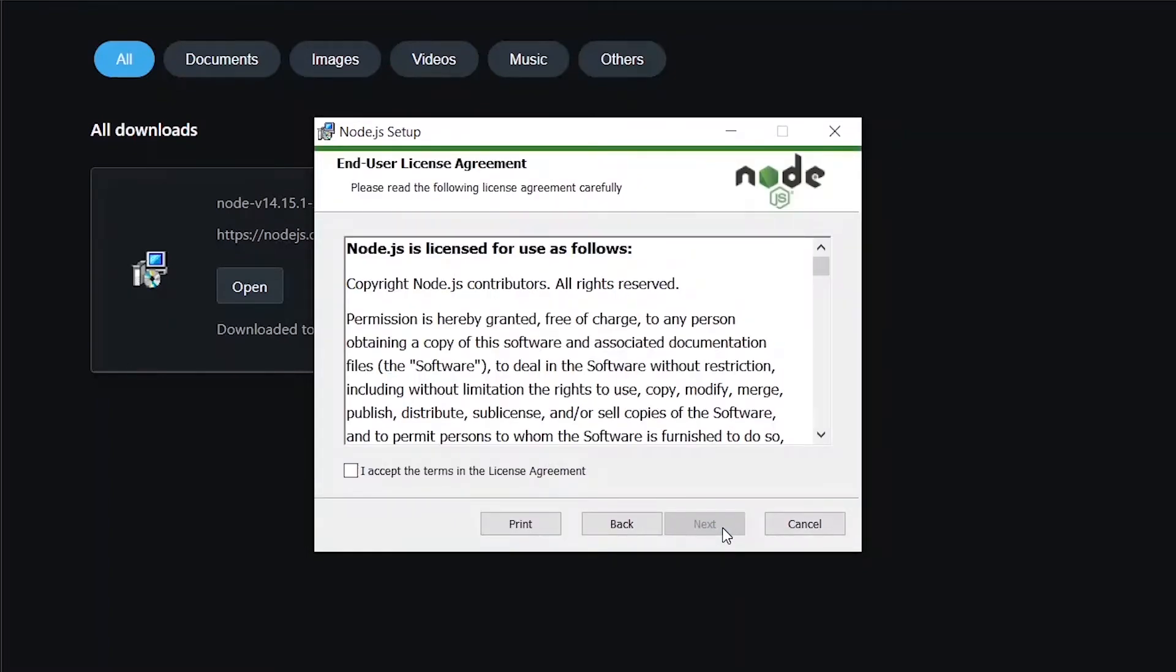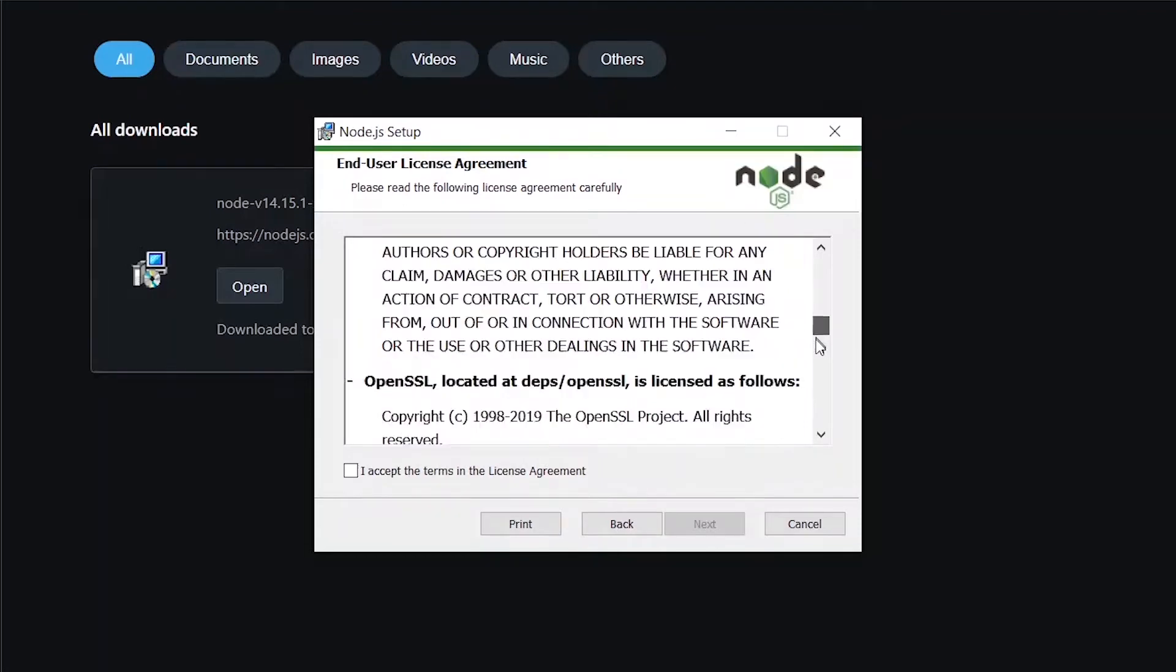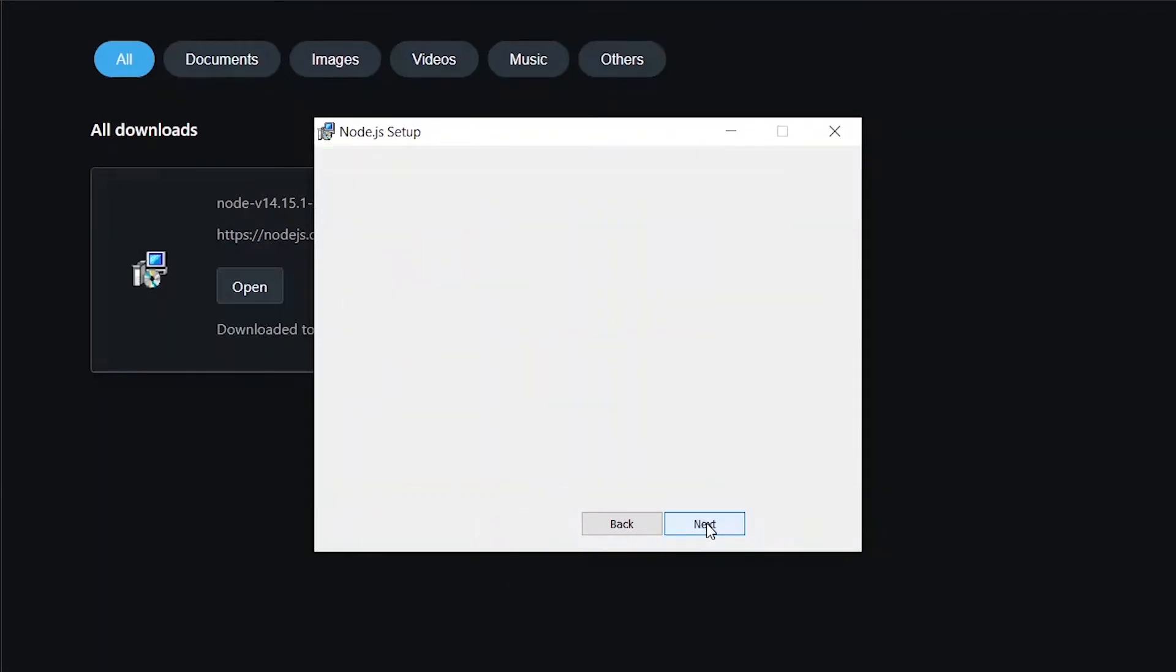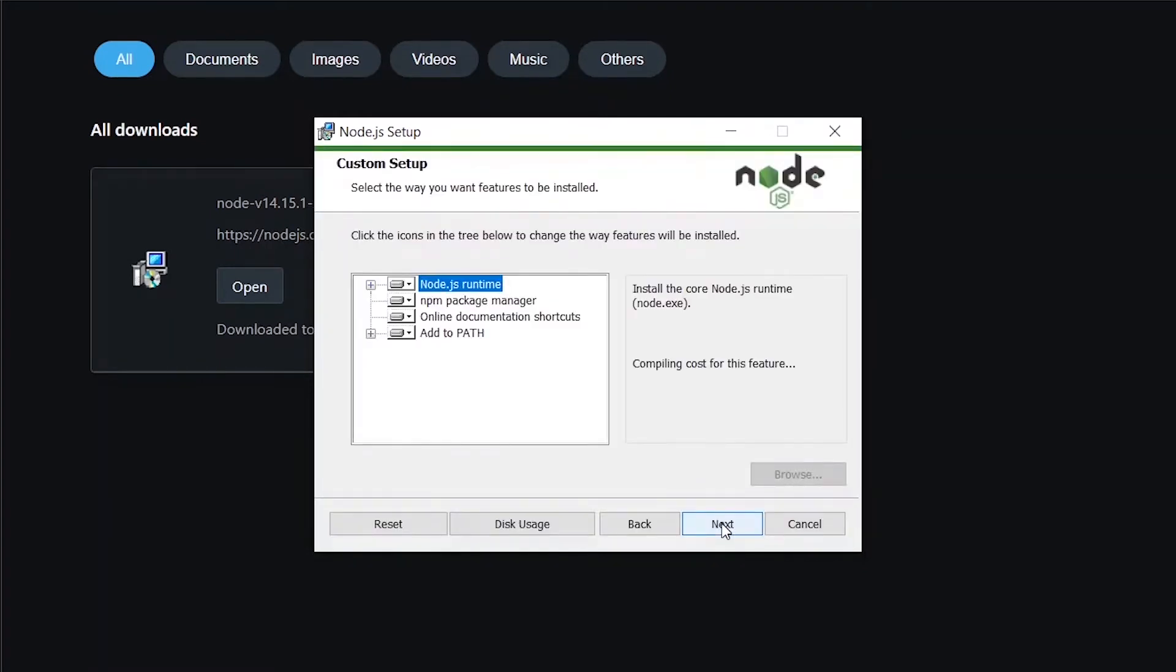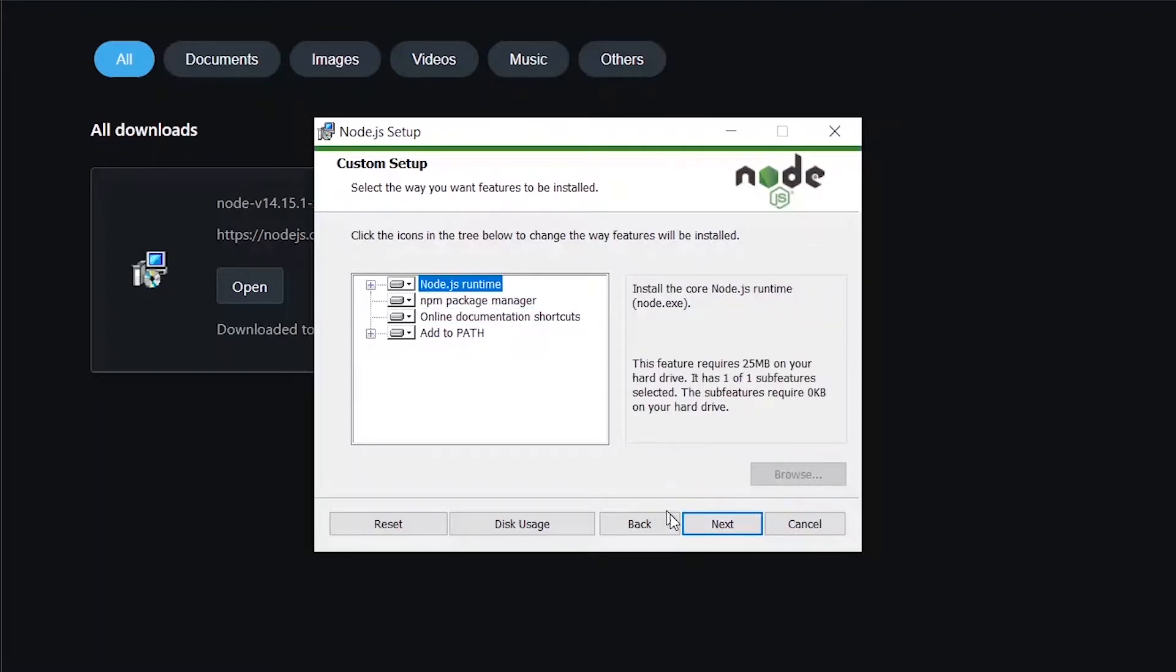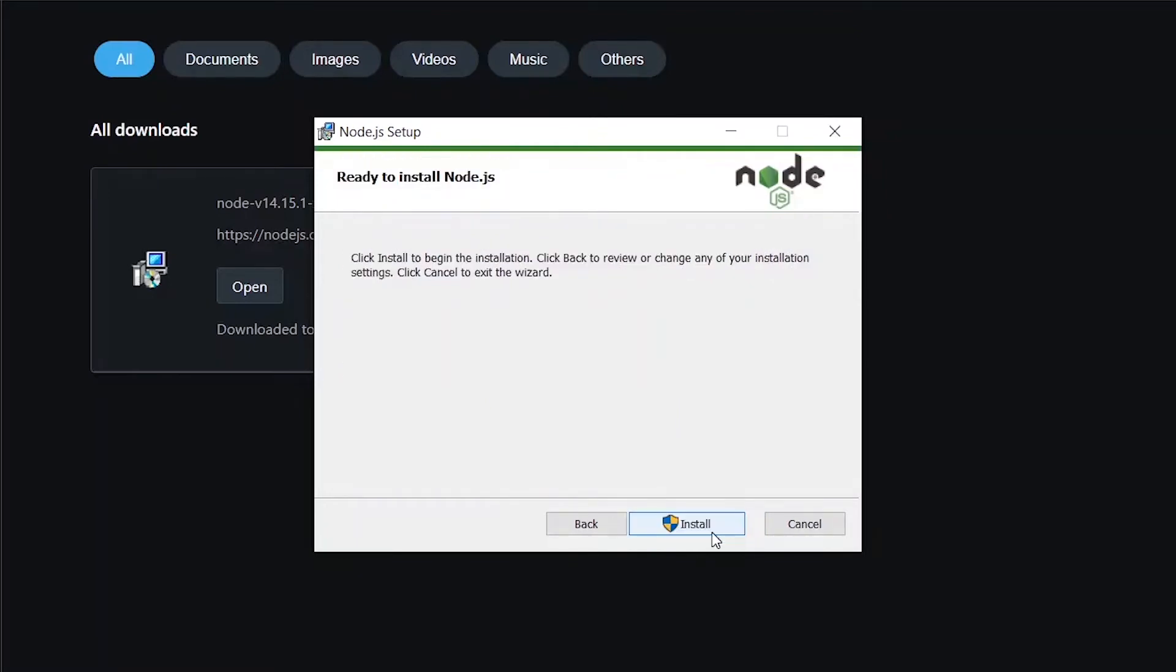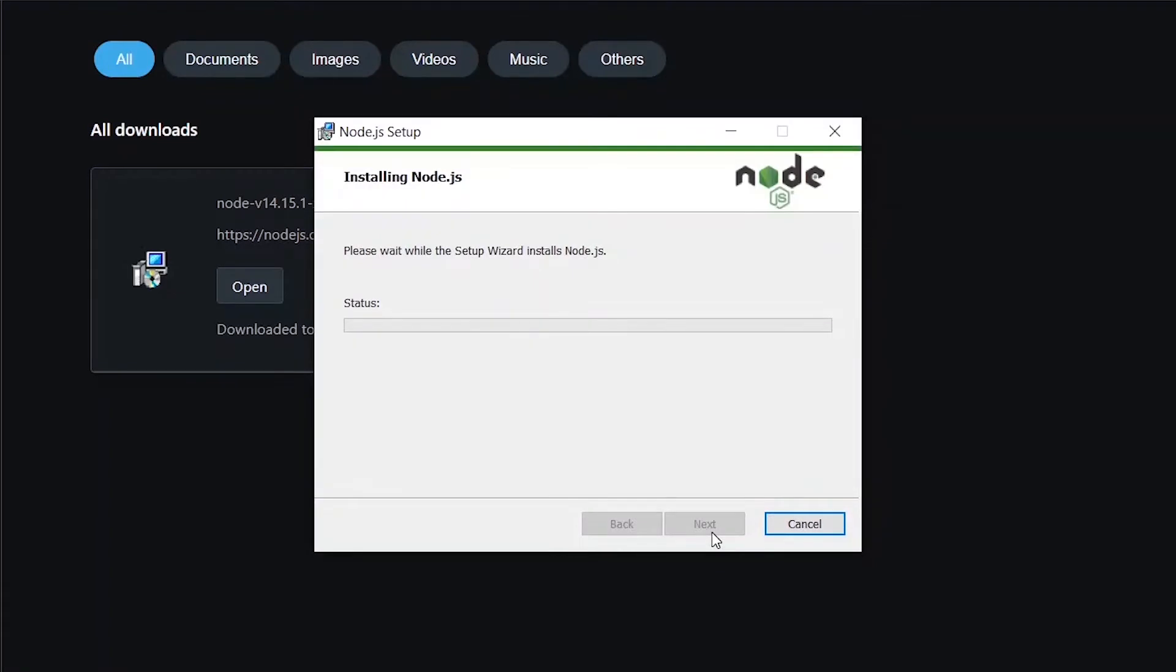Now you can go through the terms and conditions if you want, accept and click on Next. We maintain all the default settings and click on Next, and now the installation begins.